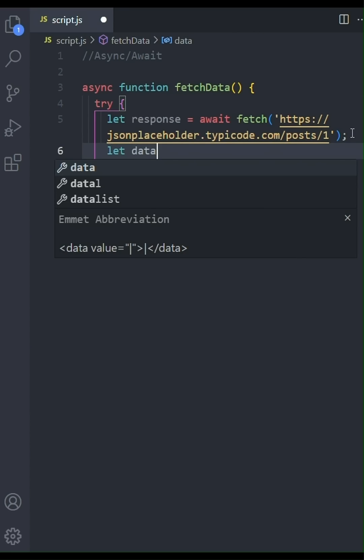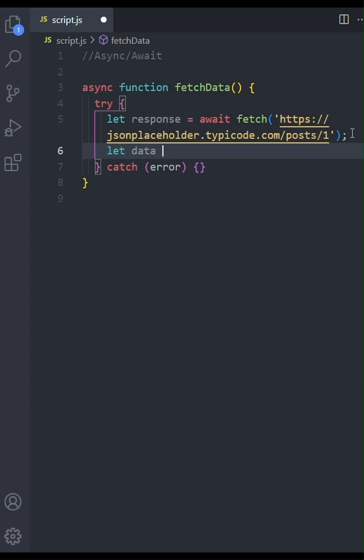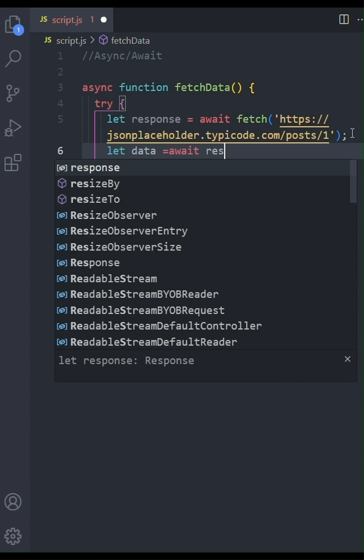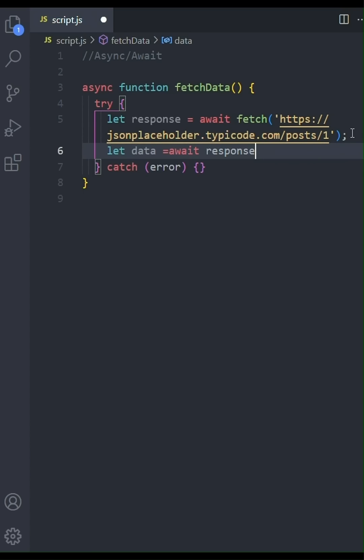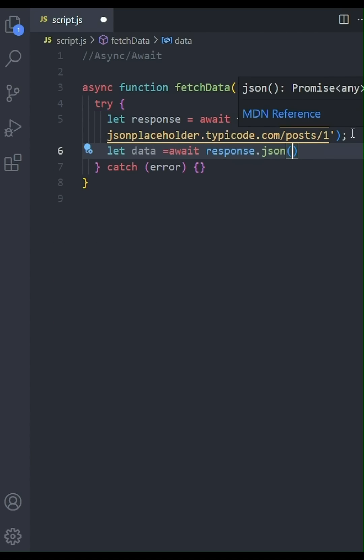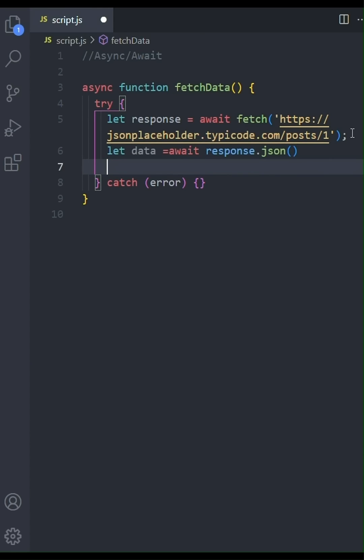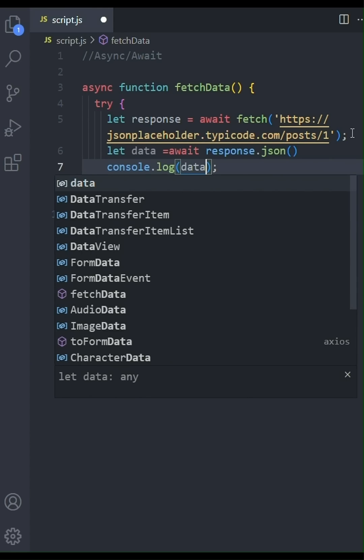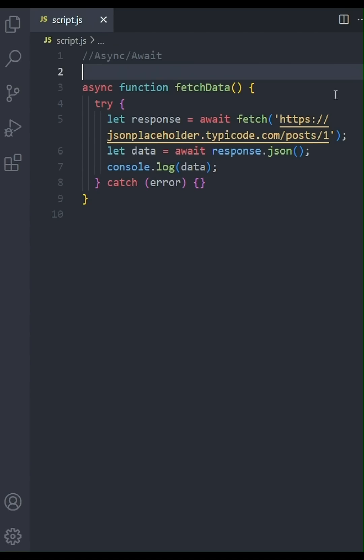Now that we have the response stored in the response variable, we need to extract the data. We'll use the JSON method on the response. And again, we'll precede it with await since JSON also returns a promise. We'll store the resulting JSON data in a variable called data. Let's log the fetch data to the console using console.log data.